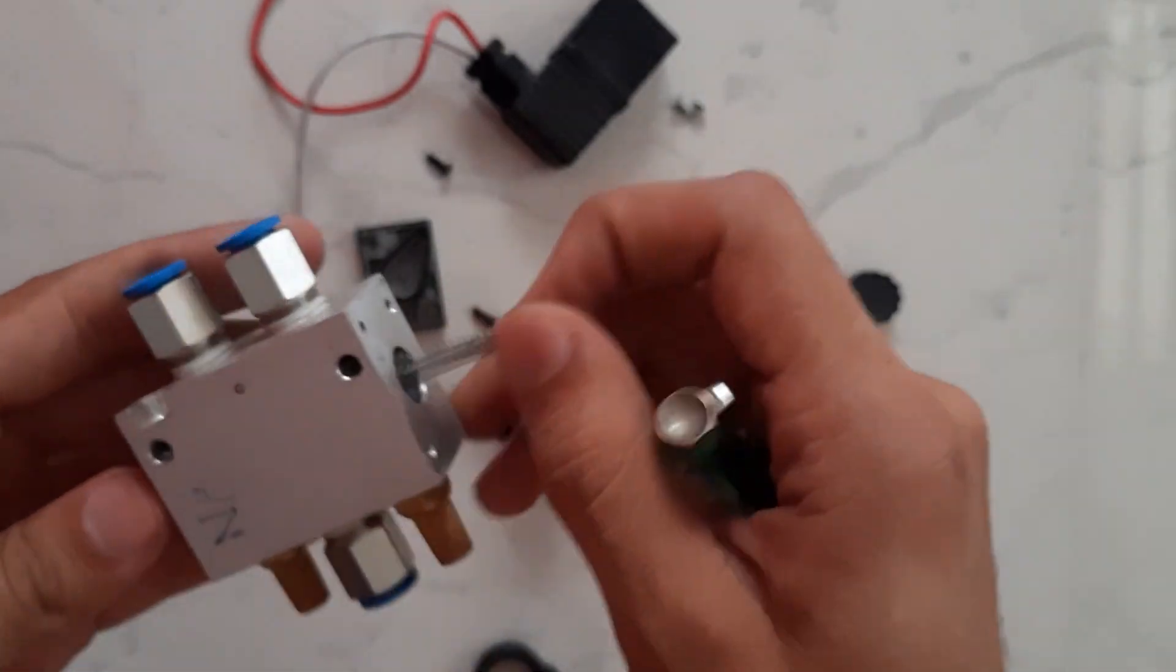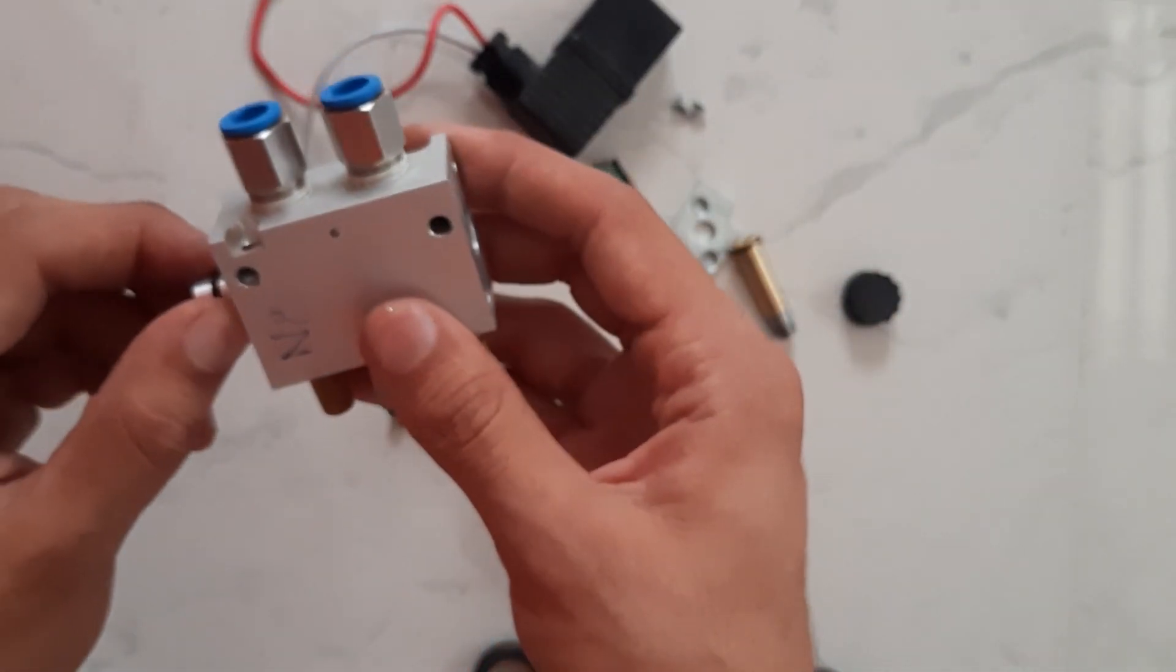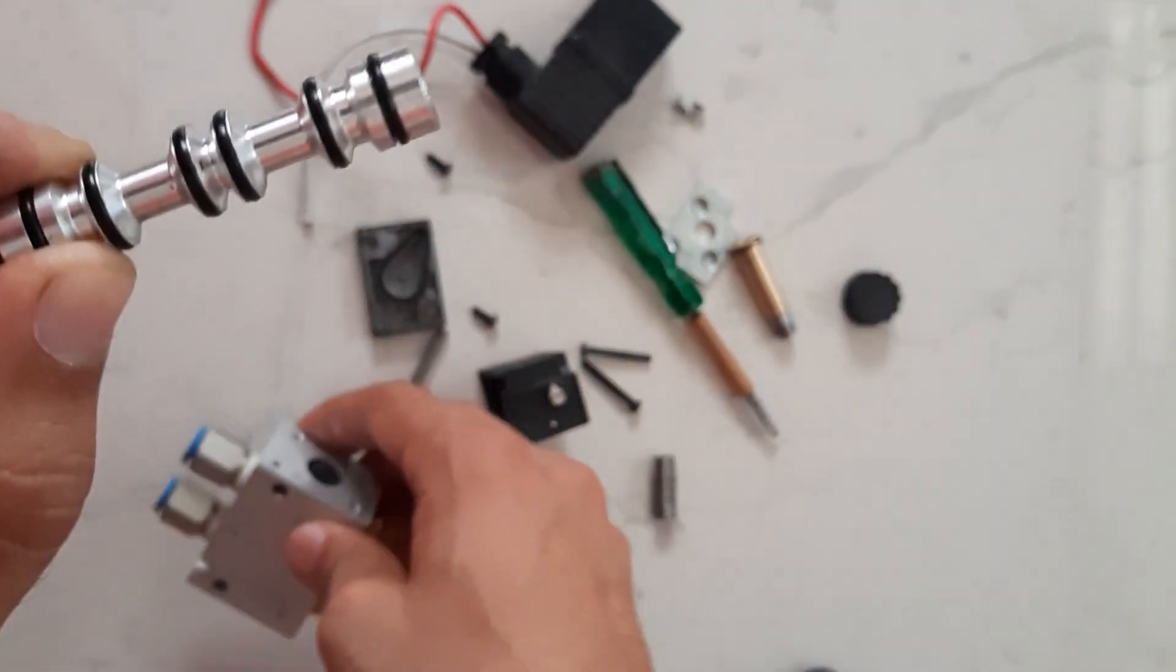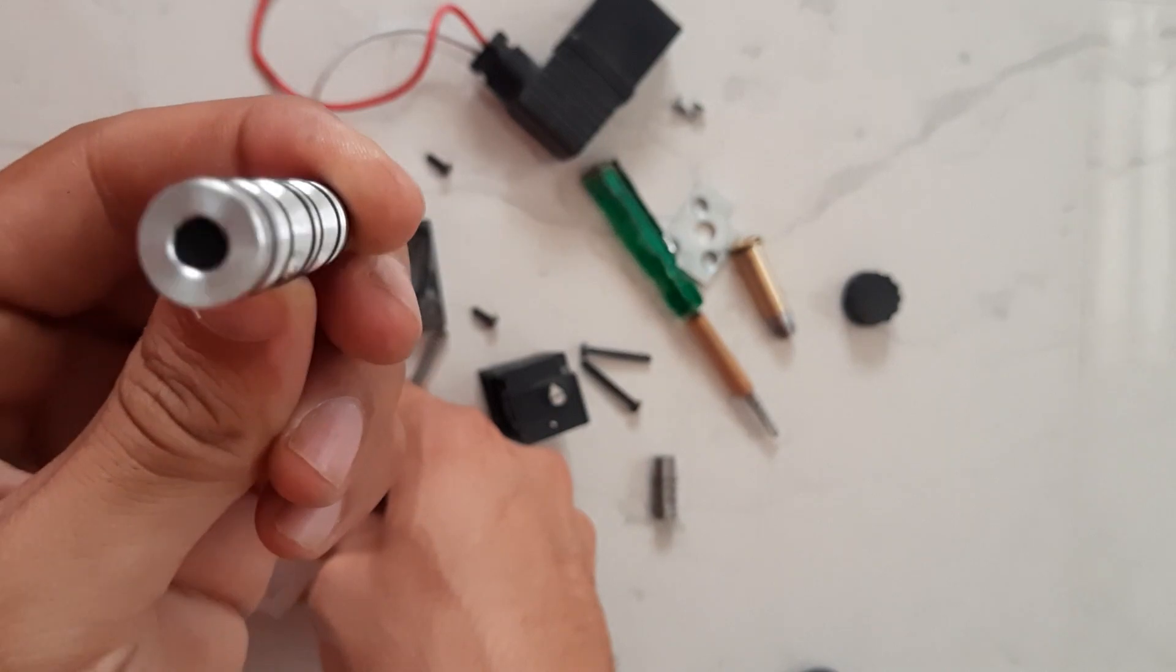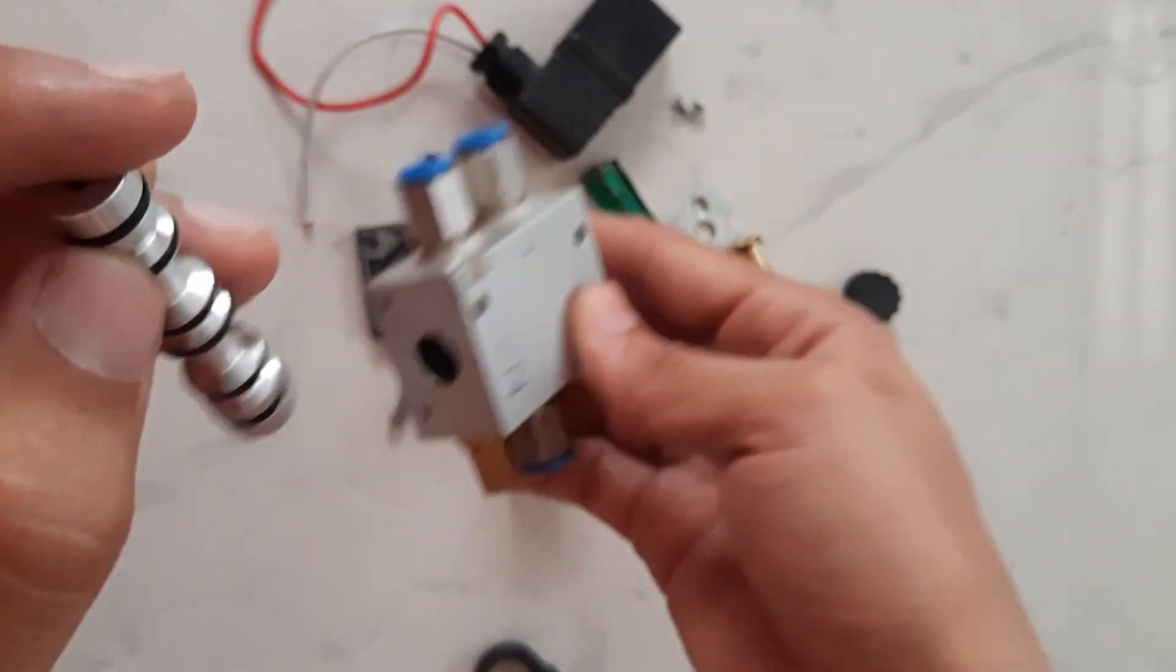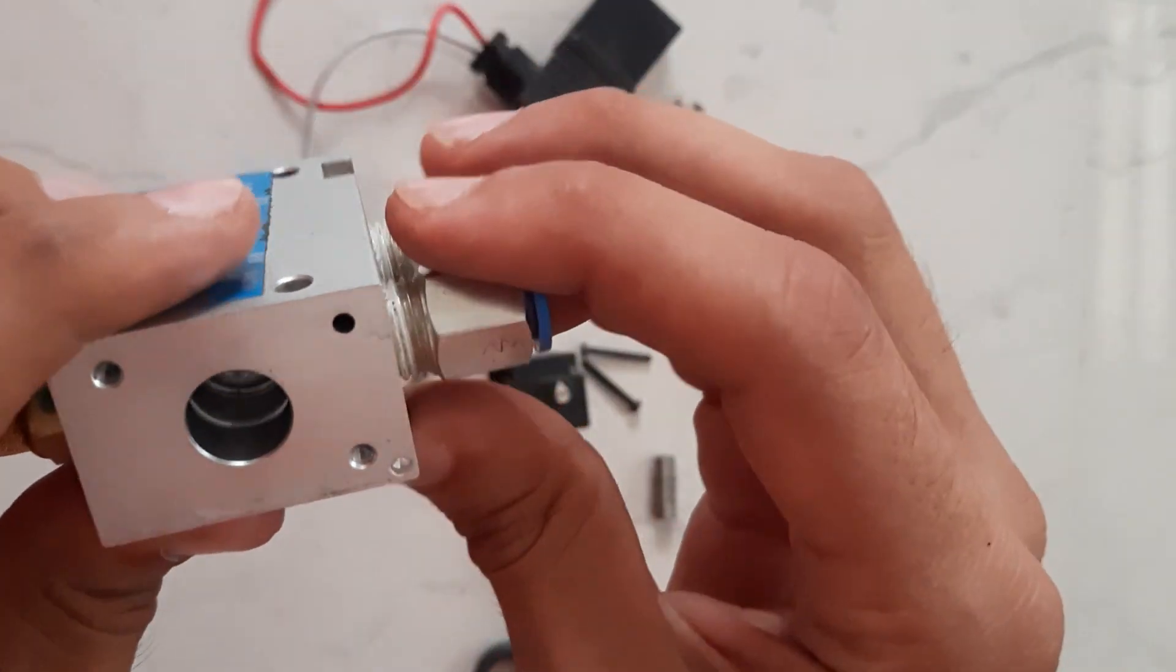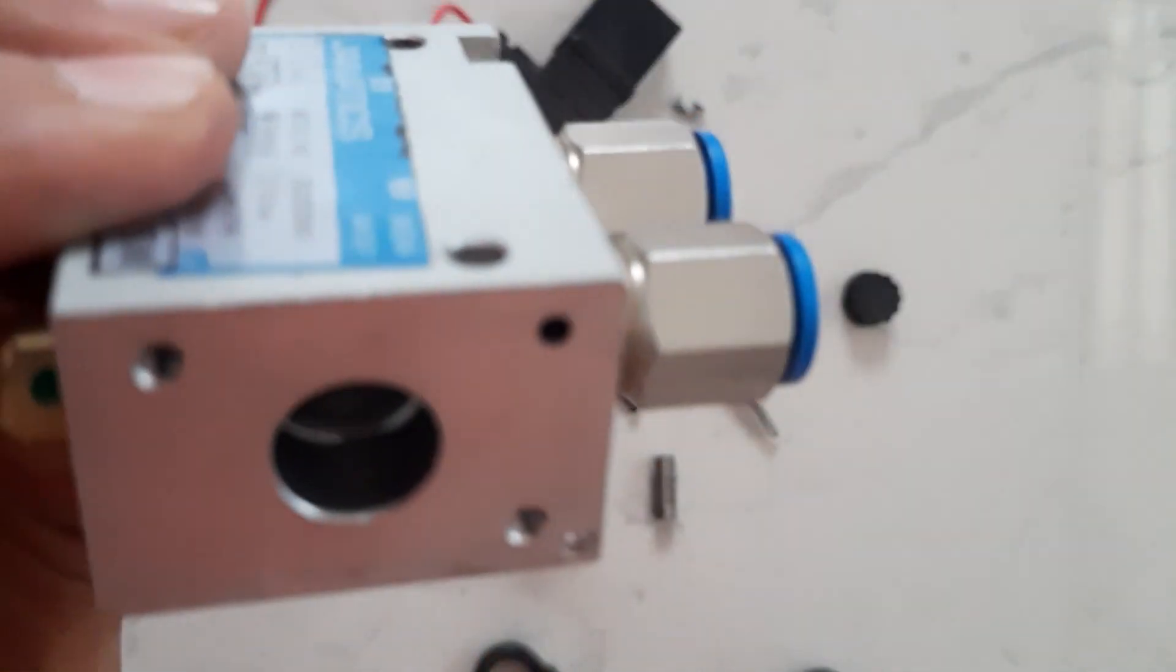Spring in this plunger helps it to regain its position when solenoid is deactivated. Now I will remove the plunger so you can clearly view it. It has many O-rings to separate the chambers by sealing. Inside this block you can see the slots are made for air paths.